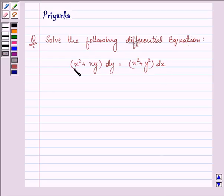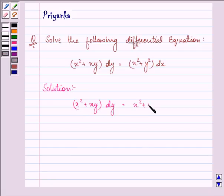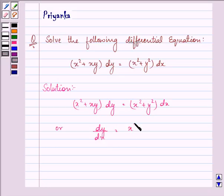Here we have the differential equation: (x² + xy) dy = (x² + y²) dx. We can rewrite this as dy/dx = (x² + y²) / (x² + xy).